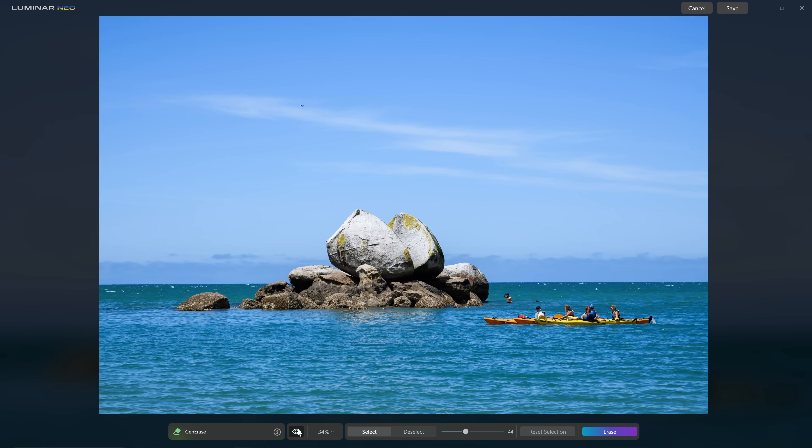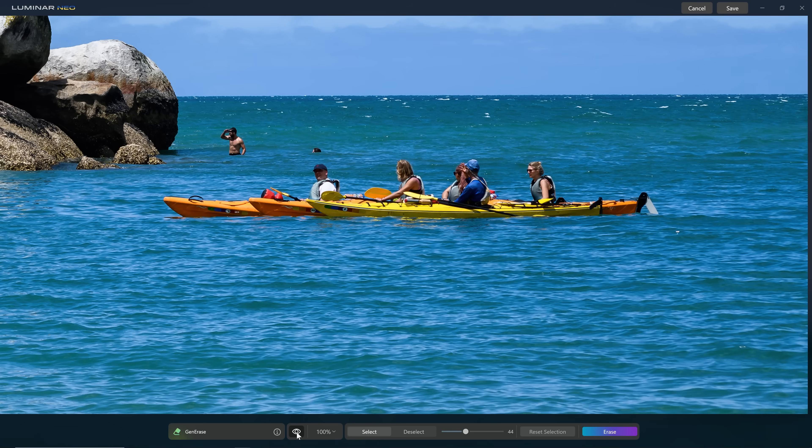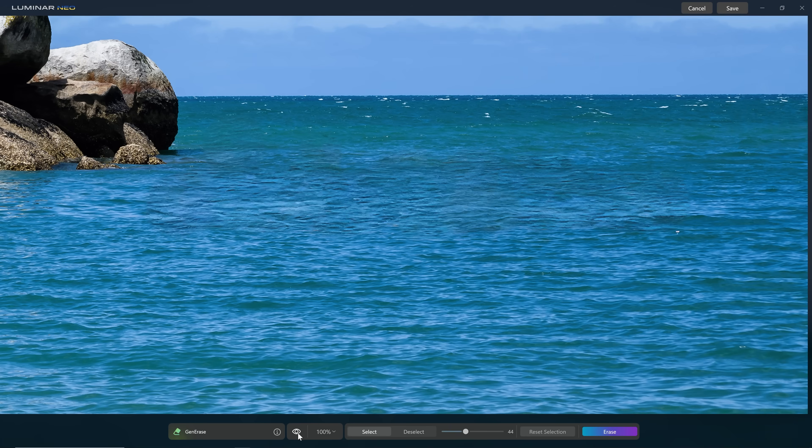The AI diffusion model running in the background is going to create a replacement set of pixels that comes back into our photo with a maximum resolution, and it's that maximum resolution that is the hurdle for us at the moment.